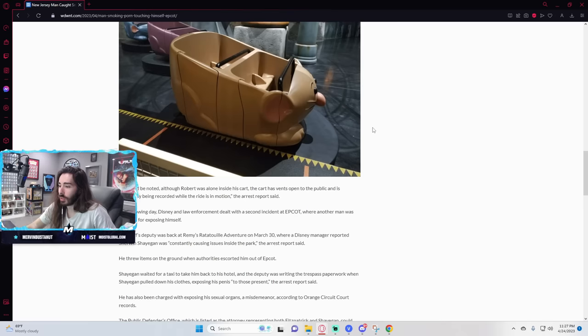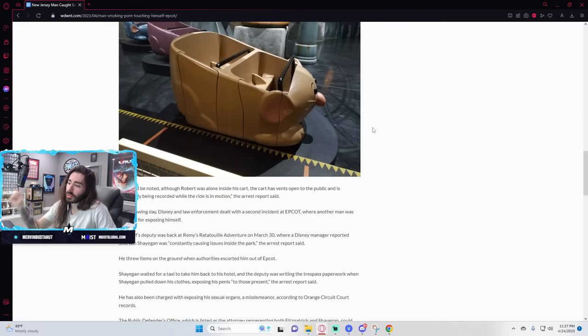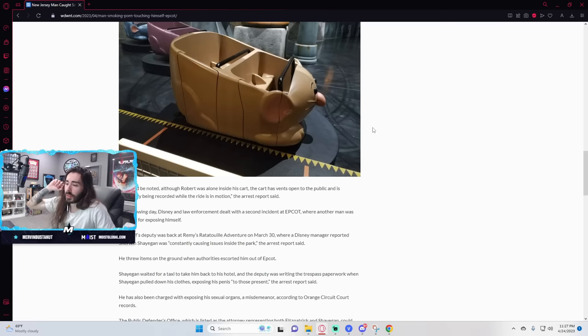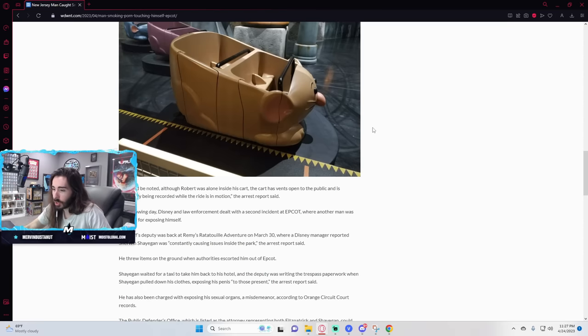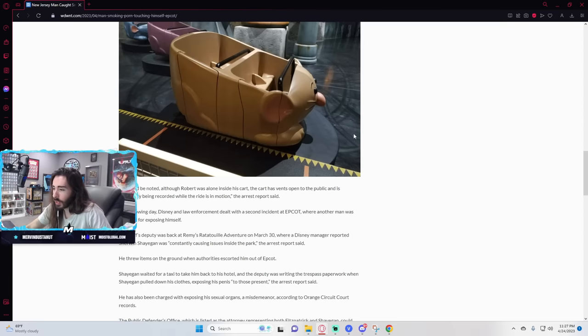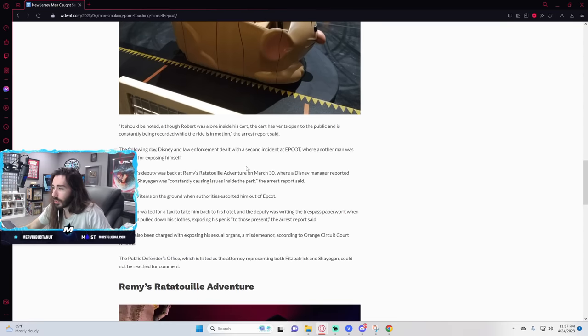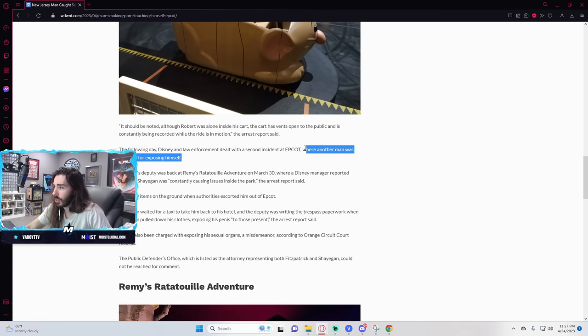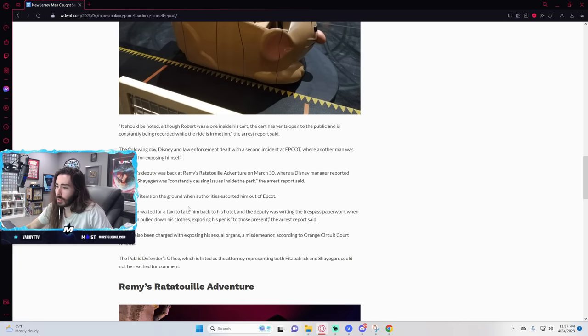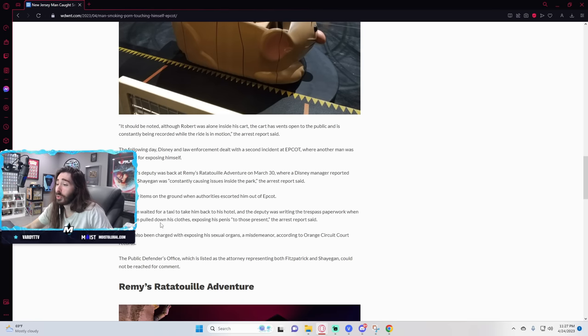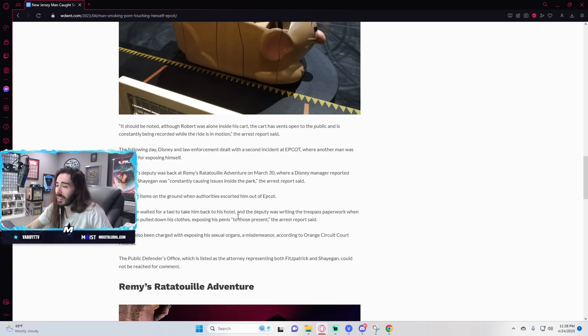He threw items on the ground when authorities escorted him out of Epcot. Who is this? Sherwin Shayagon? I don't understand. This is, is this the guy who exposed himself? Wait for a taxi to take him back to his hotel and the deputy was writing the trespass paperwork when he pulled down his clothes, exposing his penis to those present.